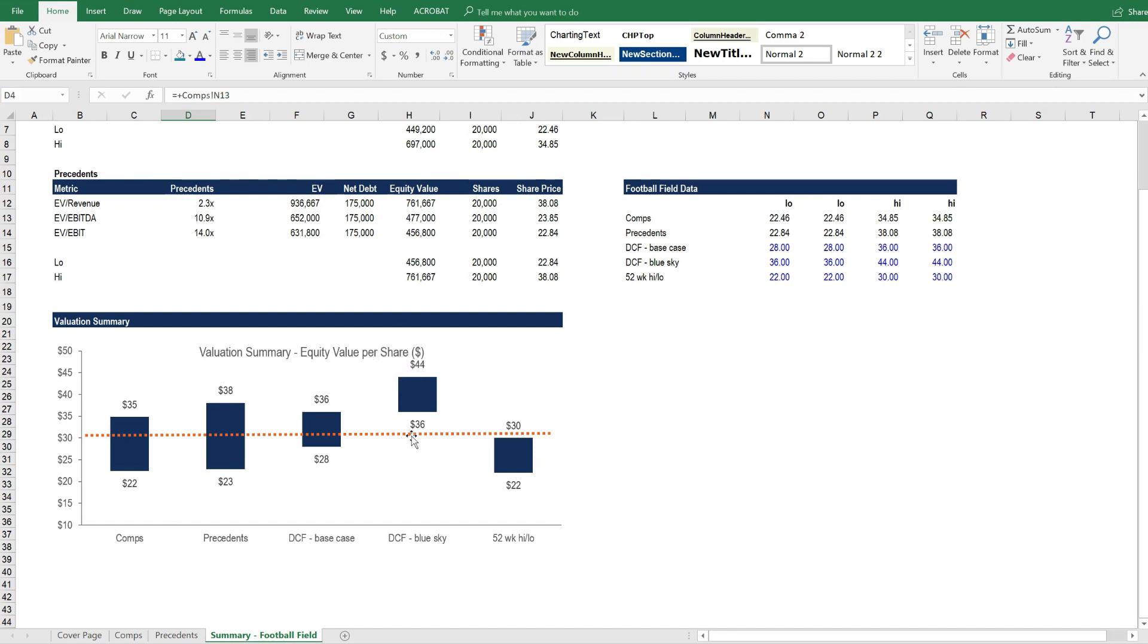Finally, the dotted orange line is the current share price, assuming this company is a public company, or that that information is available.